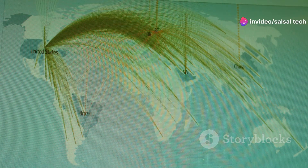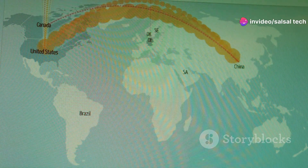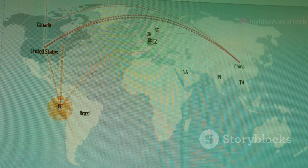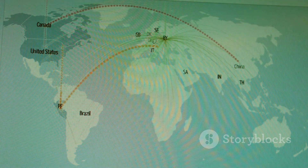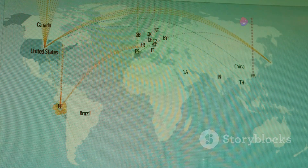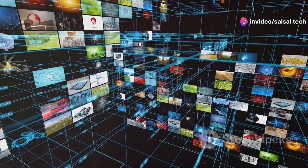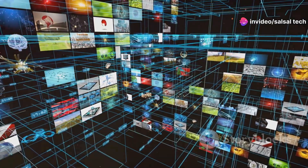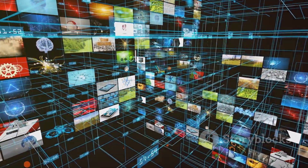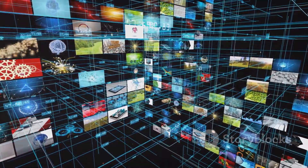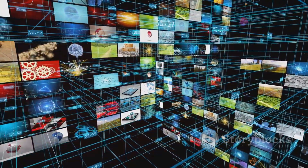Imagine a bridge connecting two islands. MGCP acts as the set of instructions that dictate how traffic flows across that bridge. It ensures that data packets are routed correctly and efficiently, minimising delays and errors. It enables the intelligent management of media resources, allowing for the seamless transmission of voice, video, and data across diverse networks. This intelligent management is key to maintaining high-quality communication services.